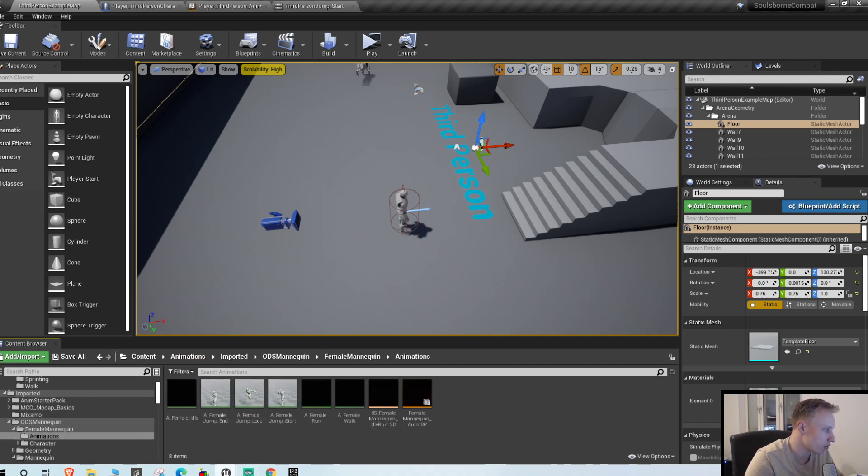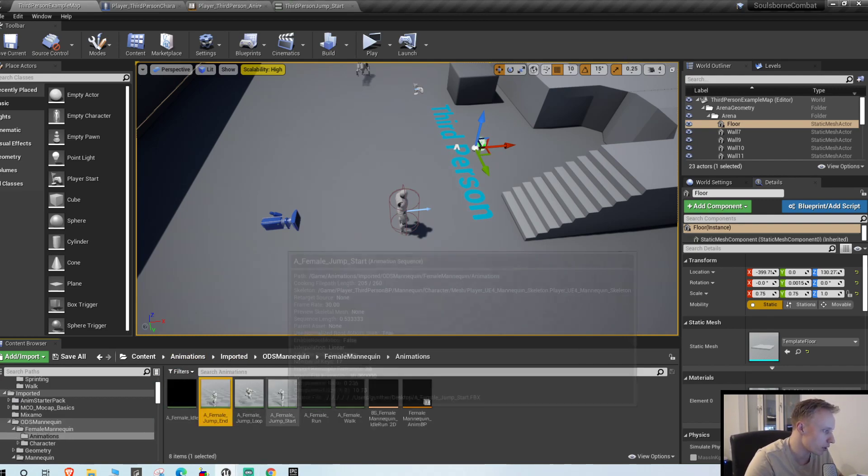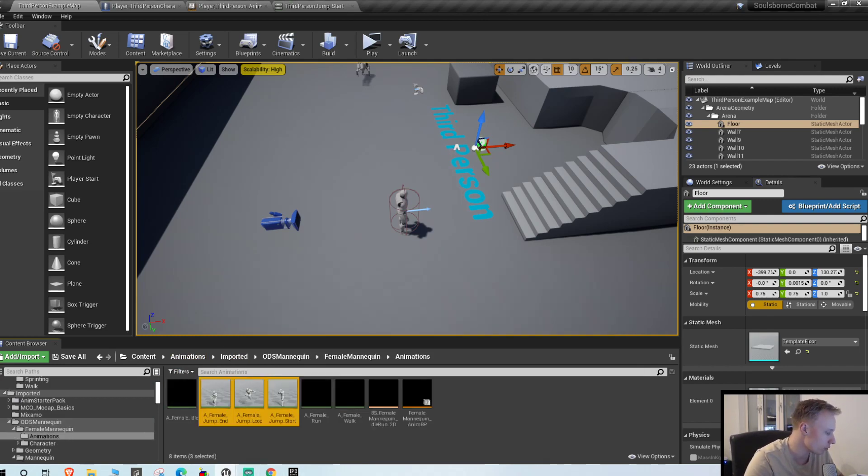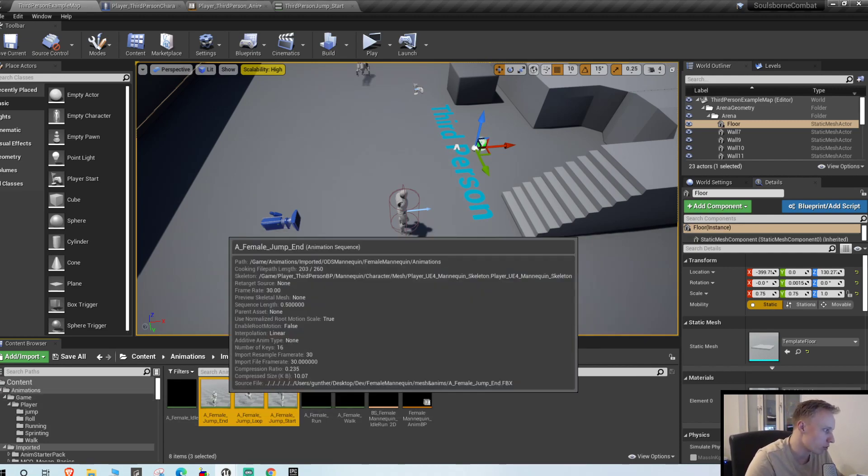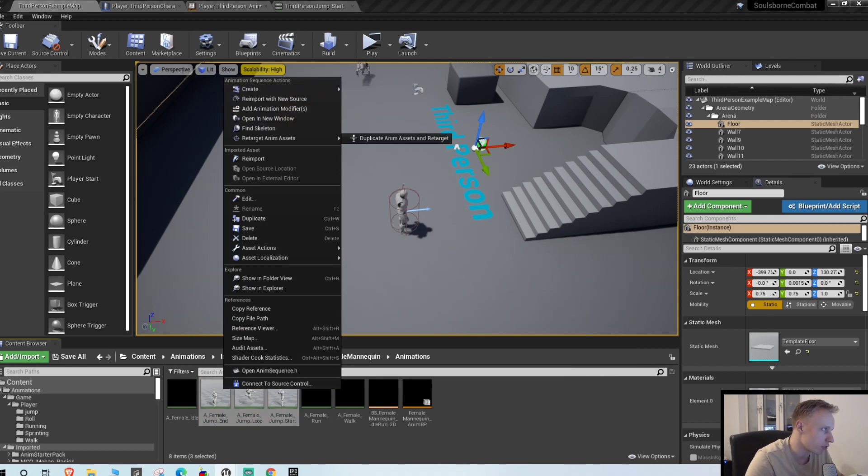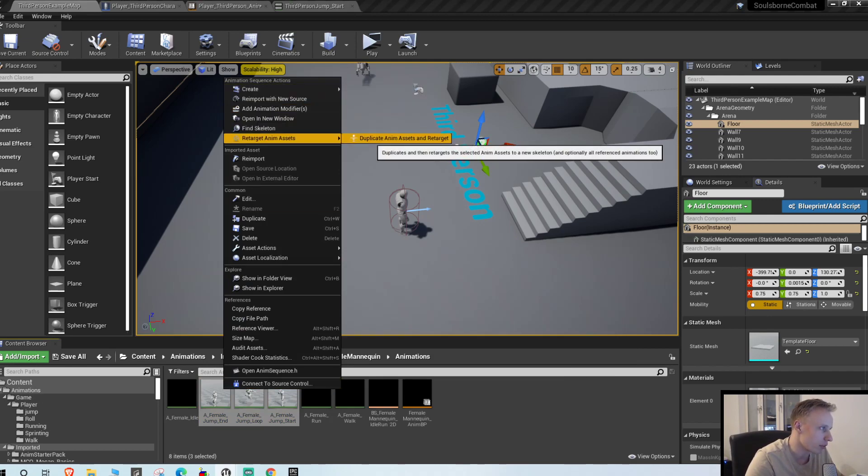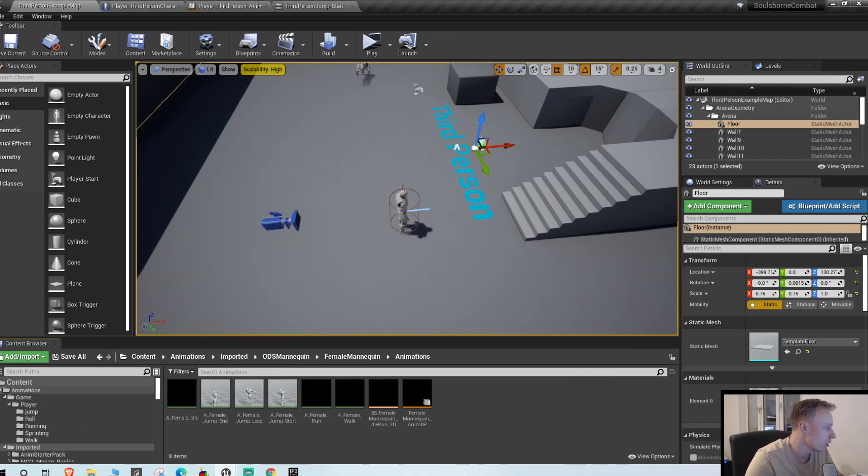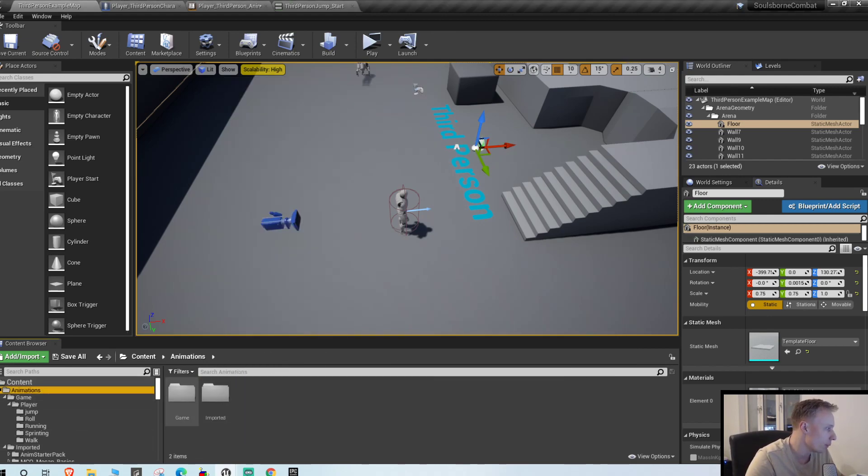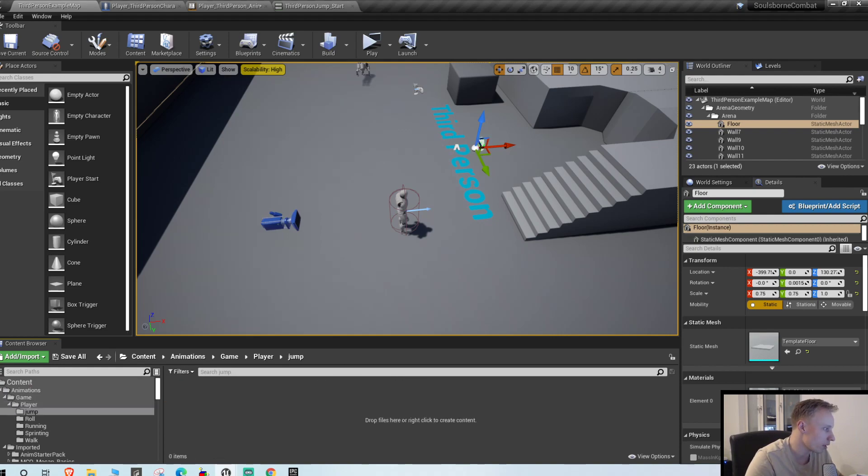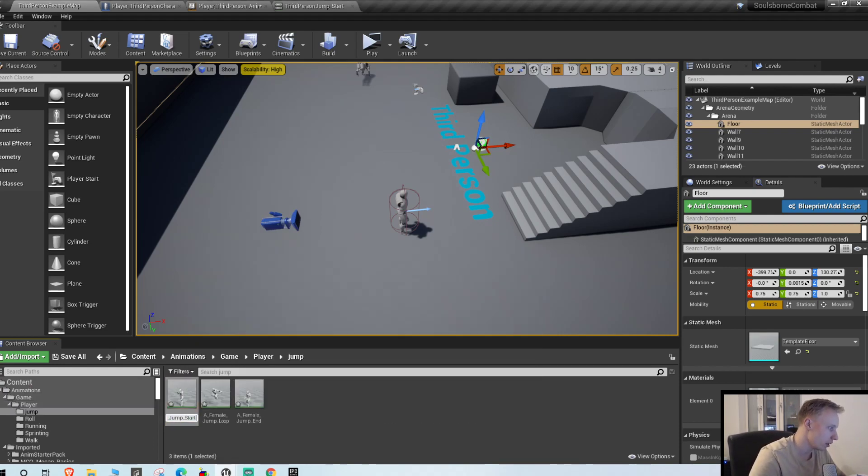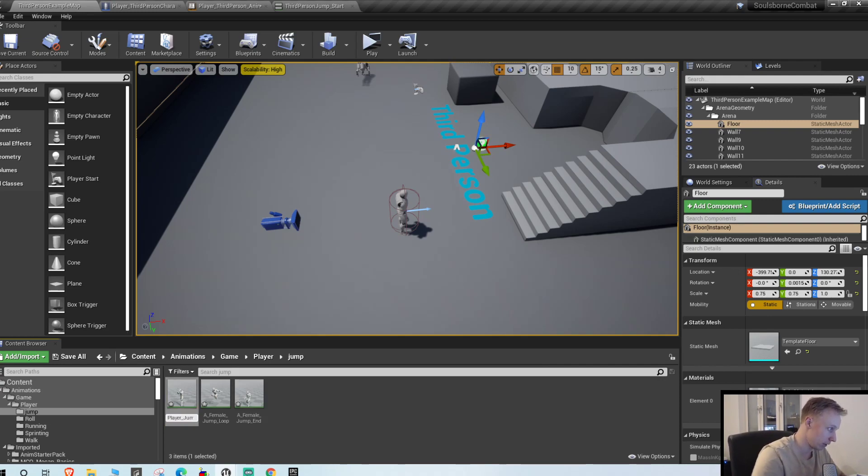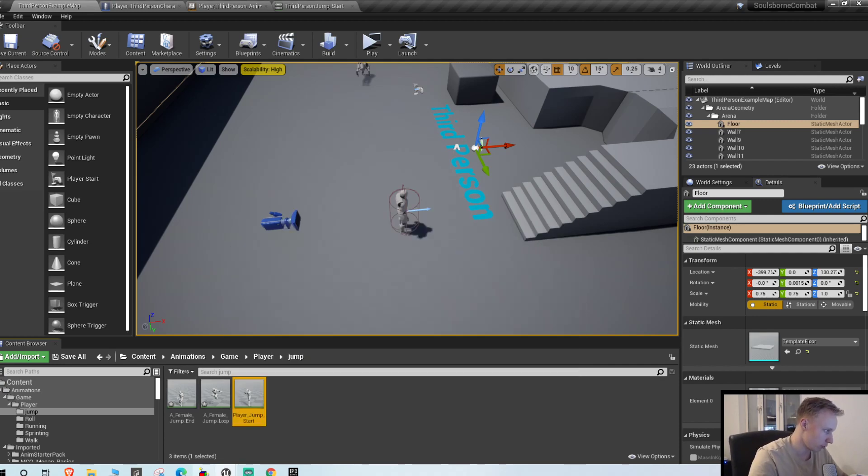To the female animations. Actually let me copy these ones over and make sure that these are retargeted to your own skeleton. I showed that in the first or second episode I think. I'm just gonna swap them in here and rename them player jump start so I know that these are for my player.